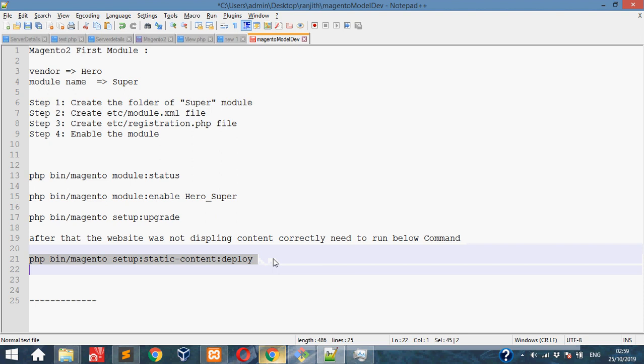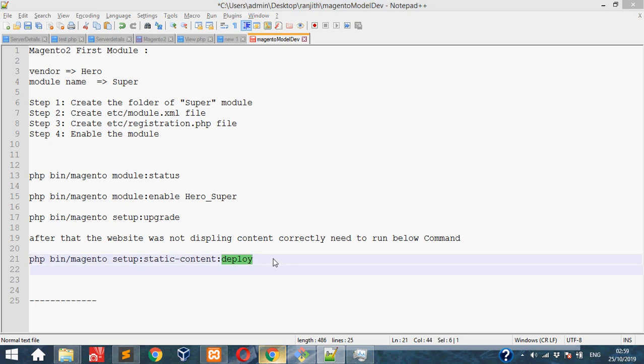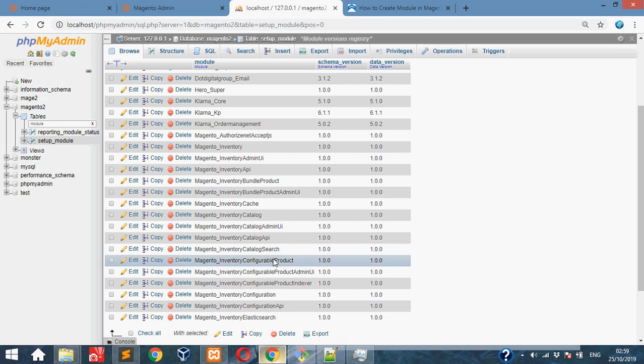Then cache:flush command in Magento. This is the basic module development in Magento 2. Thank you everyone, thank you.